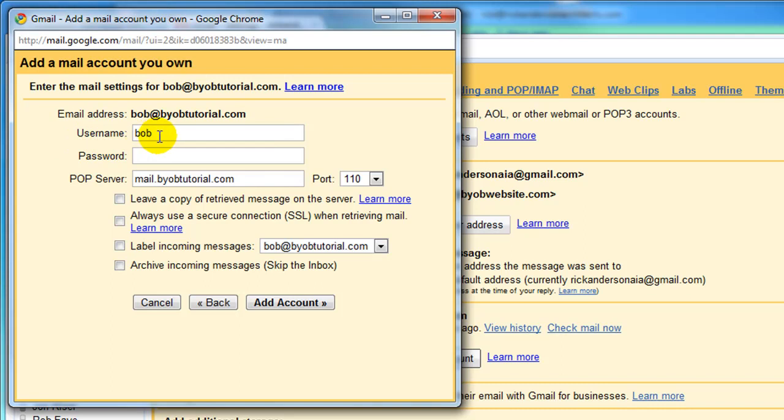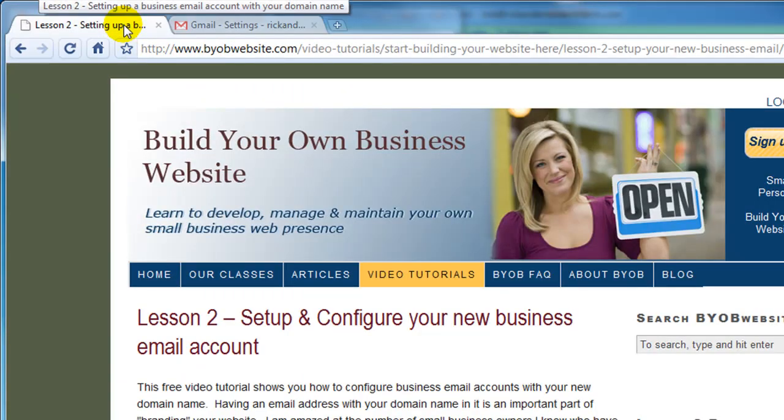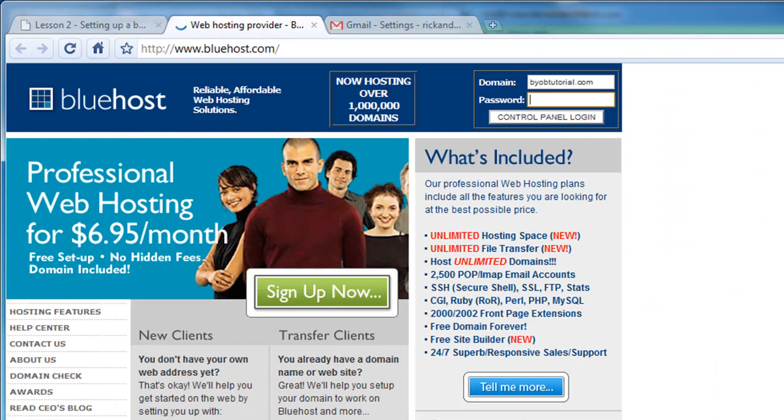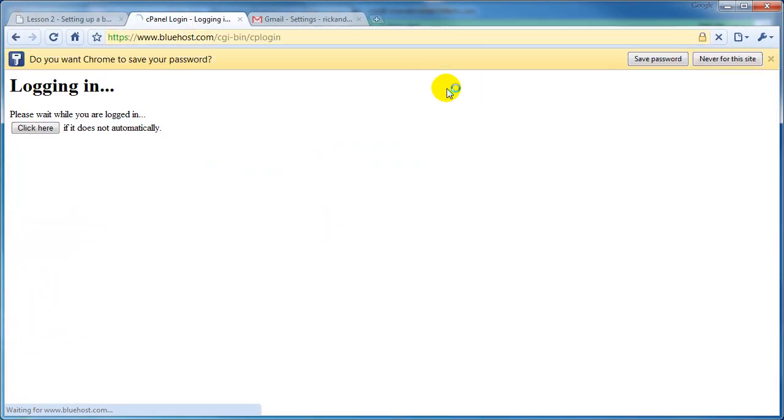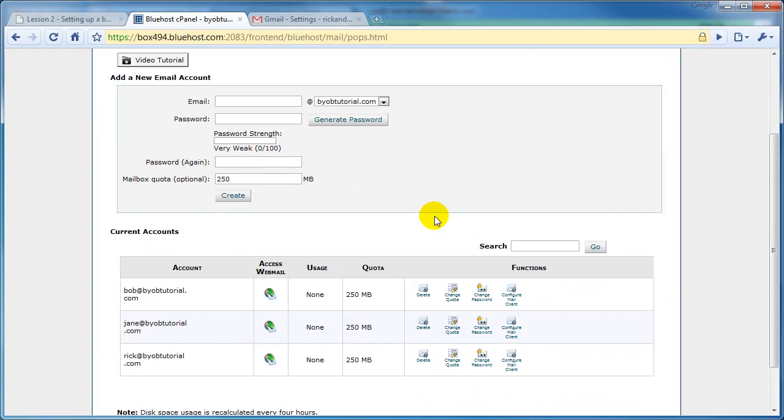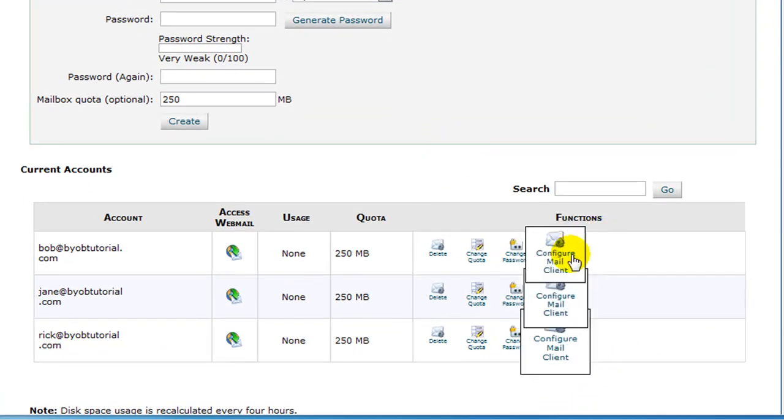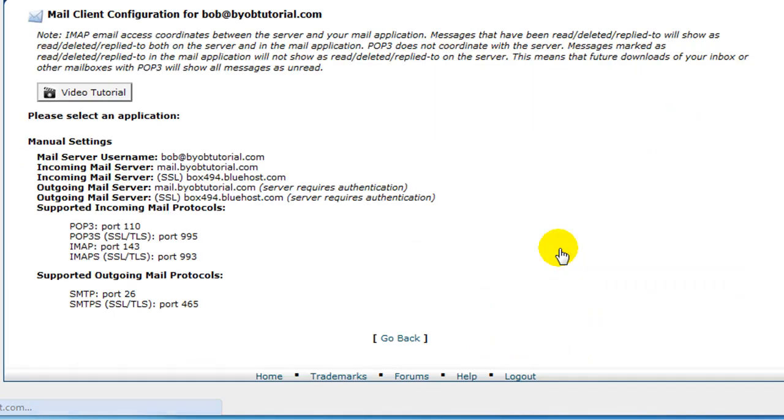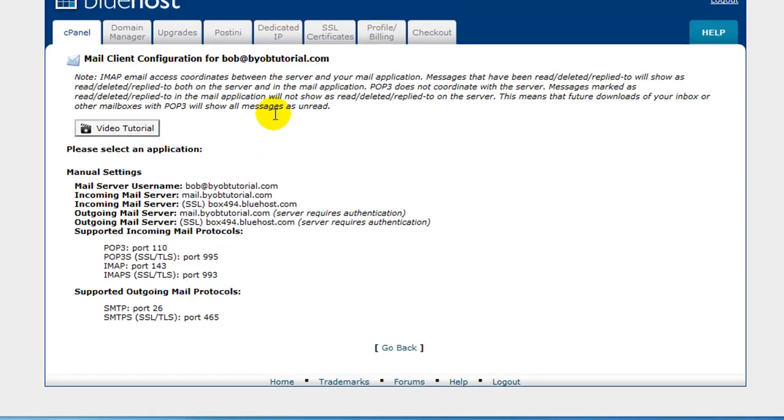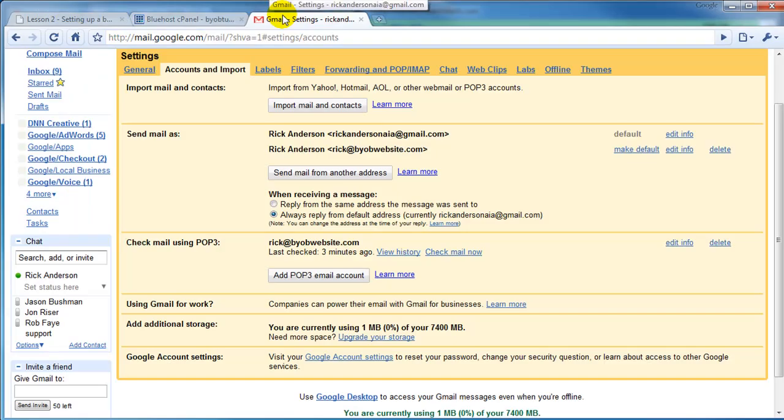Username is the same username as we used in Outlook. But if you need to refresh your memory, you can switch back over to the Bluehost control panel. In this case, we'll sign in to Bluehost with our login and password. Select Email Accounts, select Configure Mail Client. And here are those manual settings that we saw earlier. The mail server username is Bob at BYOBTutorial.com.